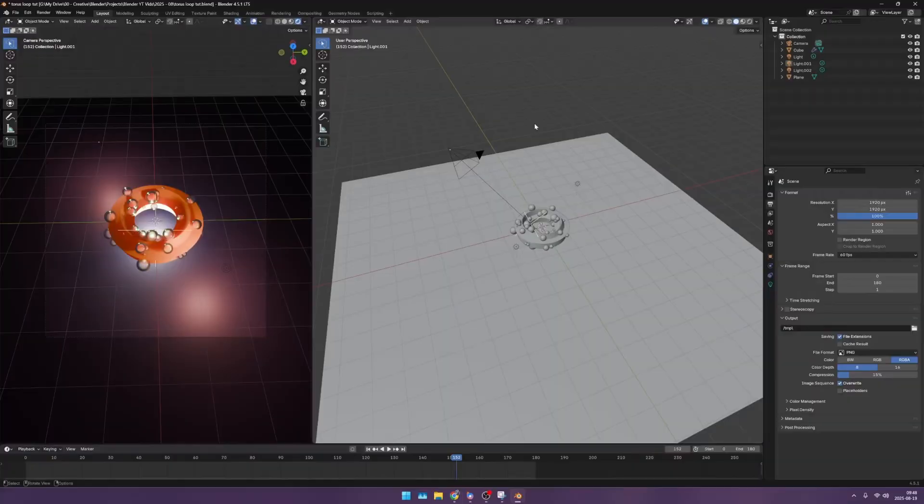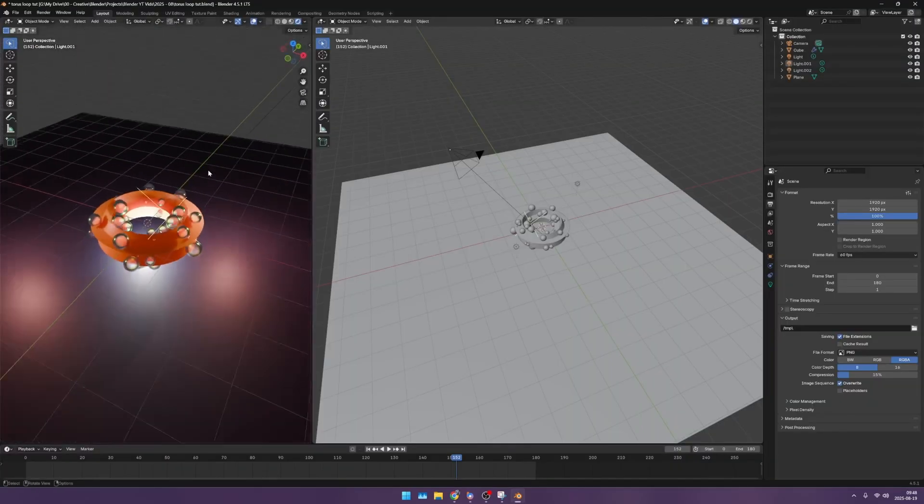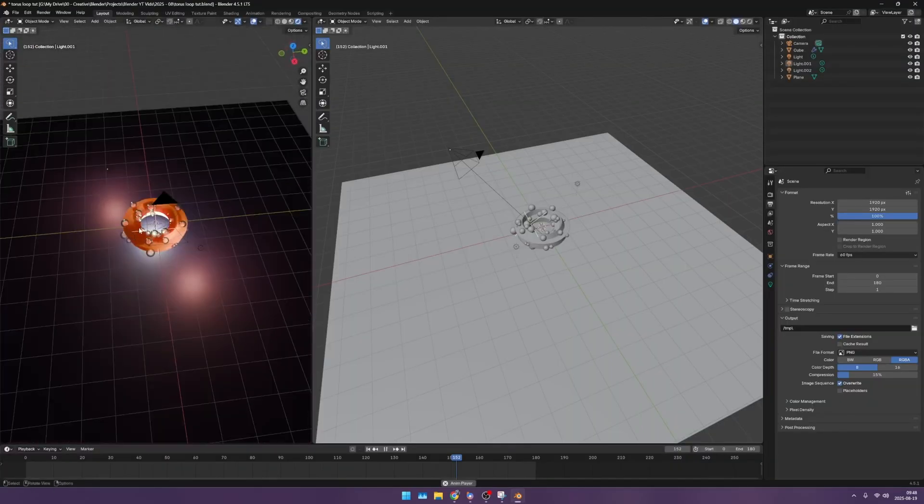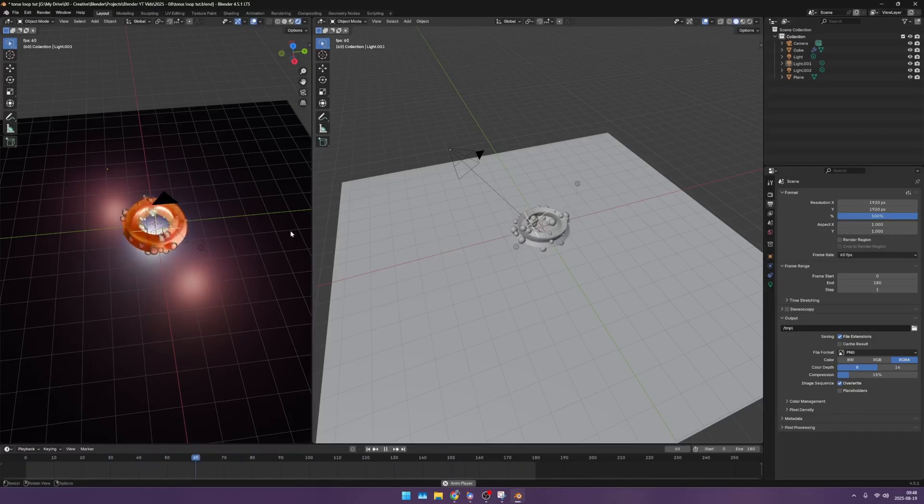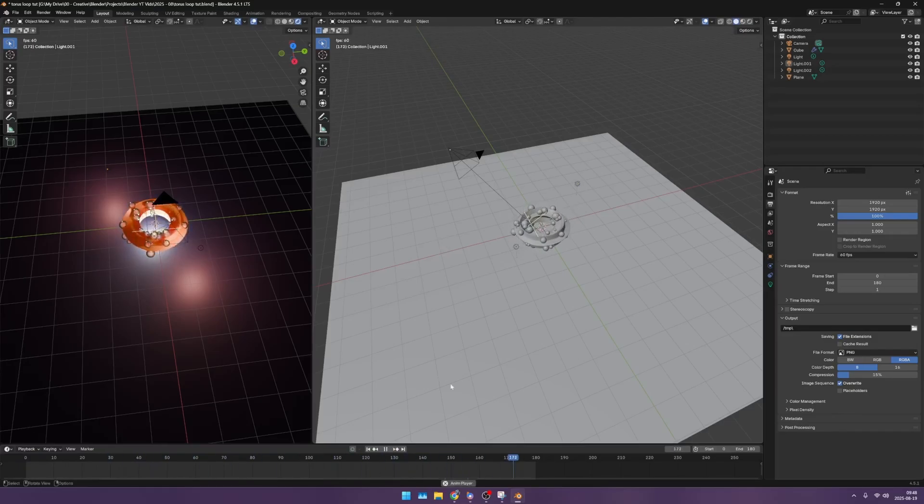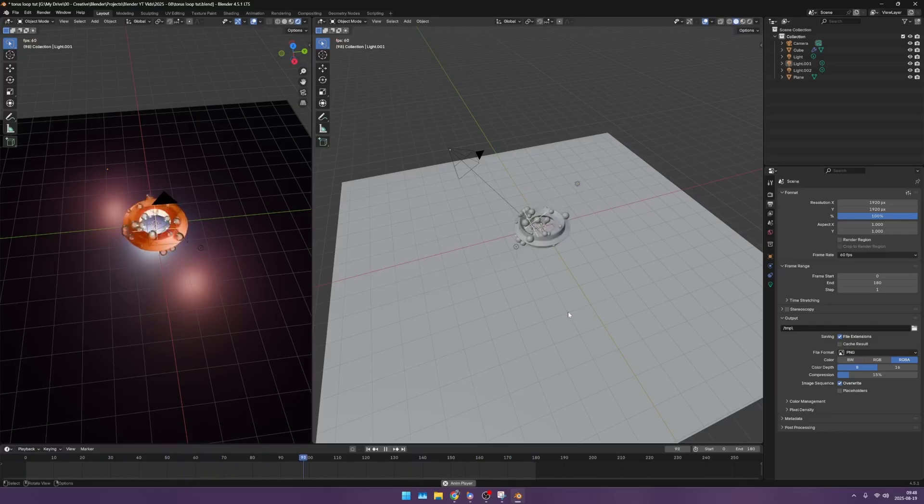Hey guys, today we're going to go from a Blender render to DaVinci Resolve and get a final export with color grading. Here's something I've made in Blender - I did a tutorial on how to do this in a previous video, so check the channel to see it. I have this looping animation, and now the question is how do I export this and how do I color grade?